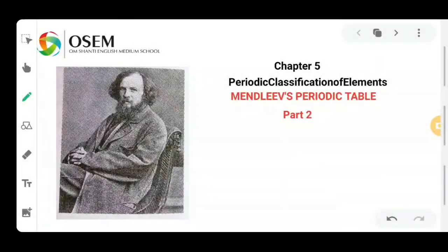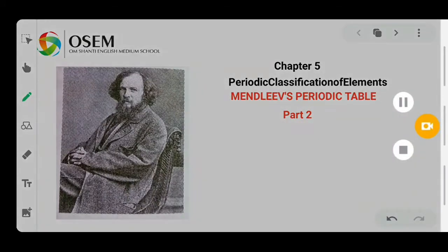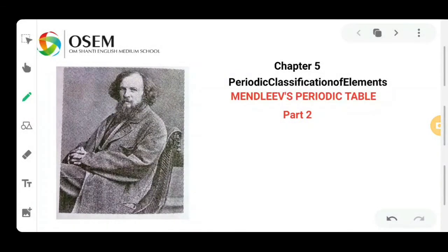Hello everyone, welcome to the continuation video for Chapter 5 - Periodic Classification of Elements. In our previous video, we studied how Döbereiner classified the elements, what is the meaning of Döbereiner's triads, what are the limitations of Döbereiner's triads, and at last we also studied Newland's Law of Octaves.